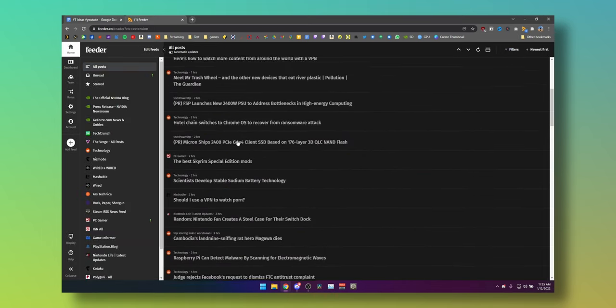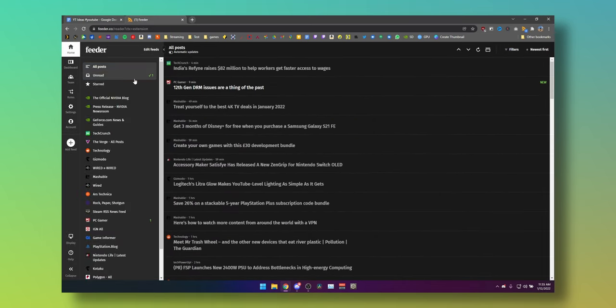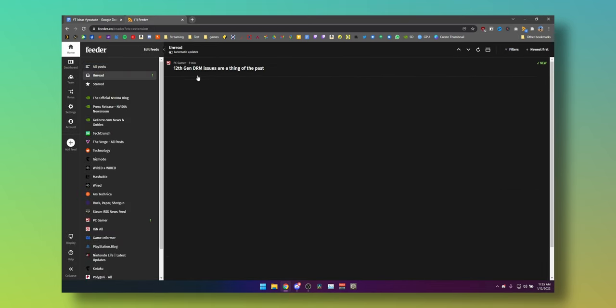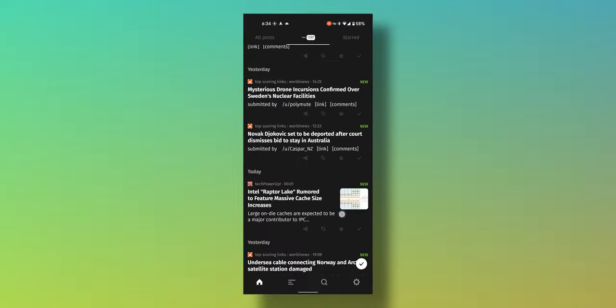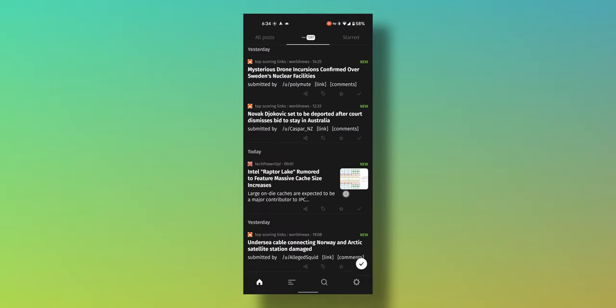Now you can select all feeds or unread depending on what you want to do, and start reading and staying up to date without going to 50 different websites.